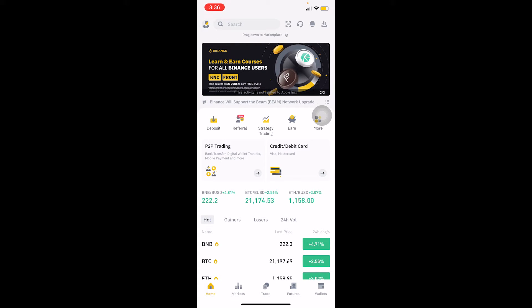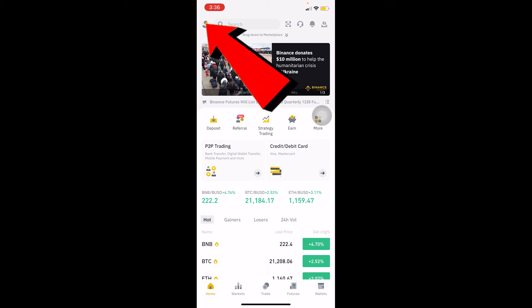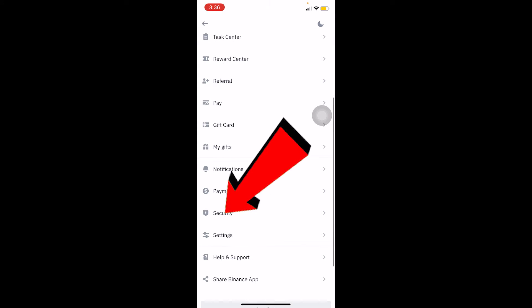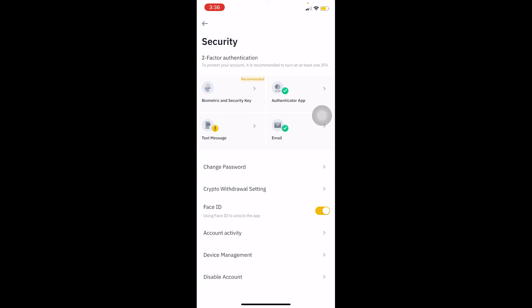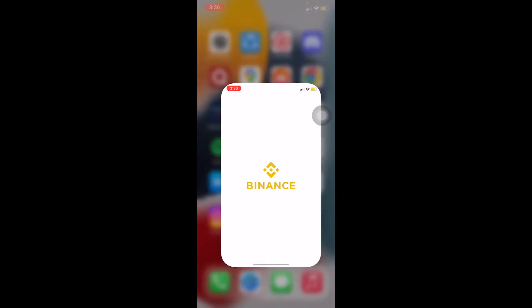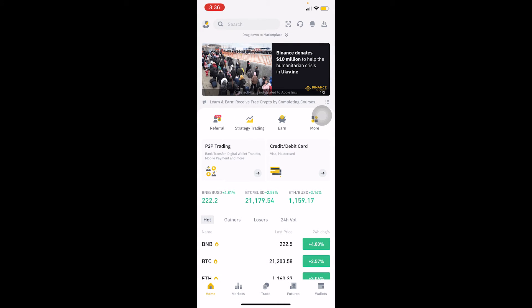If it still doesn't work, log into your account using your Gmail and password for your Binance account. After entering your login details, click on the profile picture icon at the top left corner, go to Security at the bottom, and find where it says Face ID. Turn off your Face ID and then turn it on again. This will reset your Face ID settings, and you should be able to log in using your face.